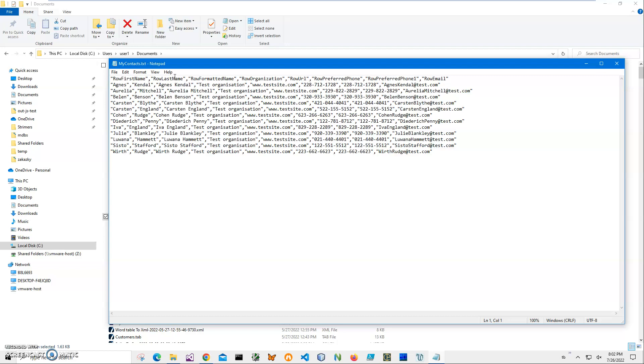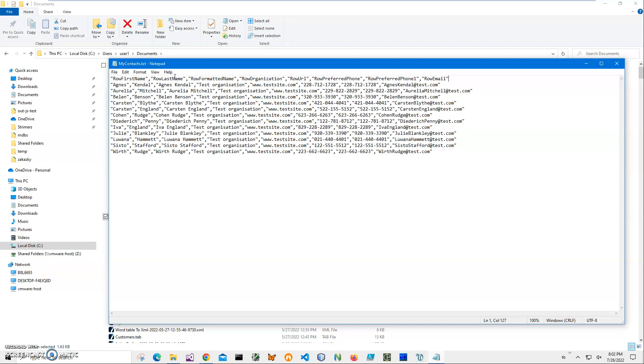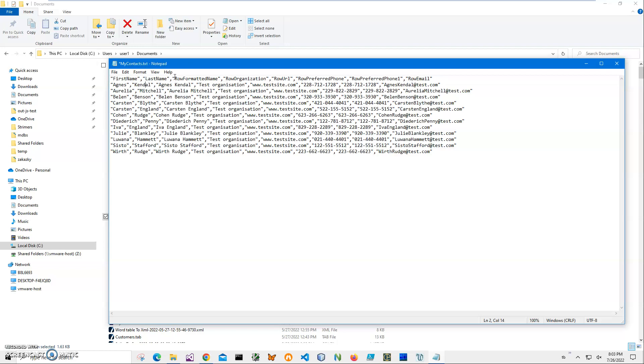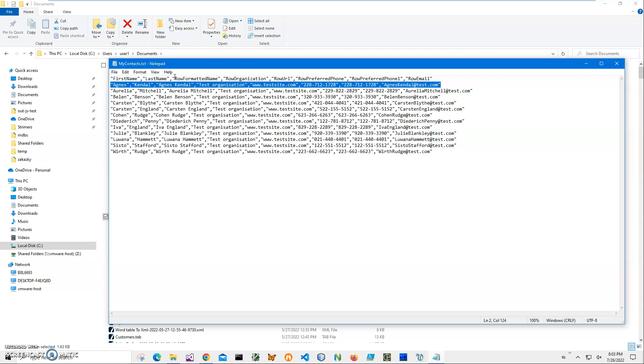This file has a specific format with columns separated by comma. You can see the first column, second column, and the first row is a column name. I can change column names here to first name, last name, organization, URL, phone, preferred phone, and email.